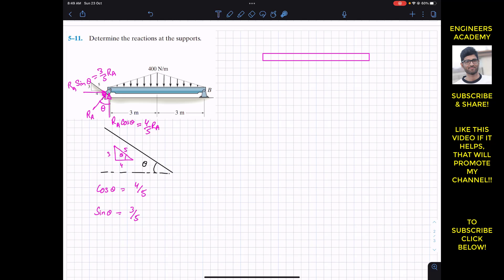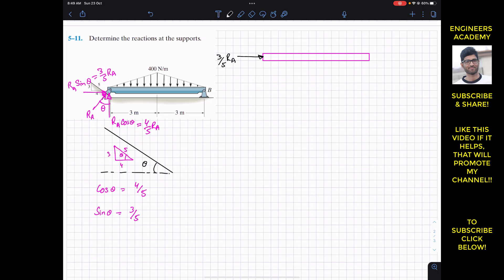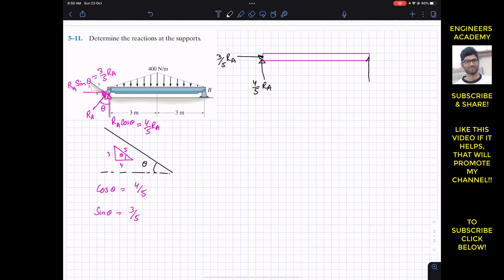Now let's draw the free body diagram. At point A we will have the horizontal component of RA, which is 3/5 RA, and the vertical component, which is 4/5 RA. At B, since we have the pin joint, we will have a vertical reaction BY and a horizontal reaction BX. Let's assume positive X is to the right and positive Y is upward.